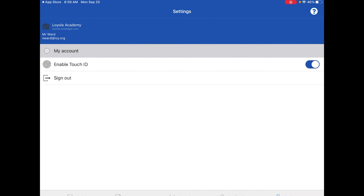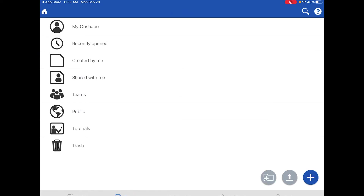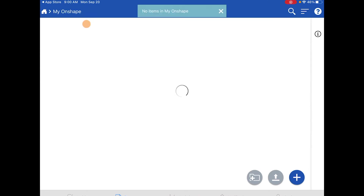Under Documents you'll see a number of options — it looks a lot like Google Docs. You can see your OnShape documents, which includes everything you've worked on. You can filter by most recently opened, created by you, or shared with you. There's also public tutorials and trash.